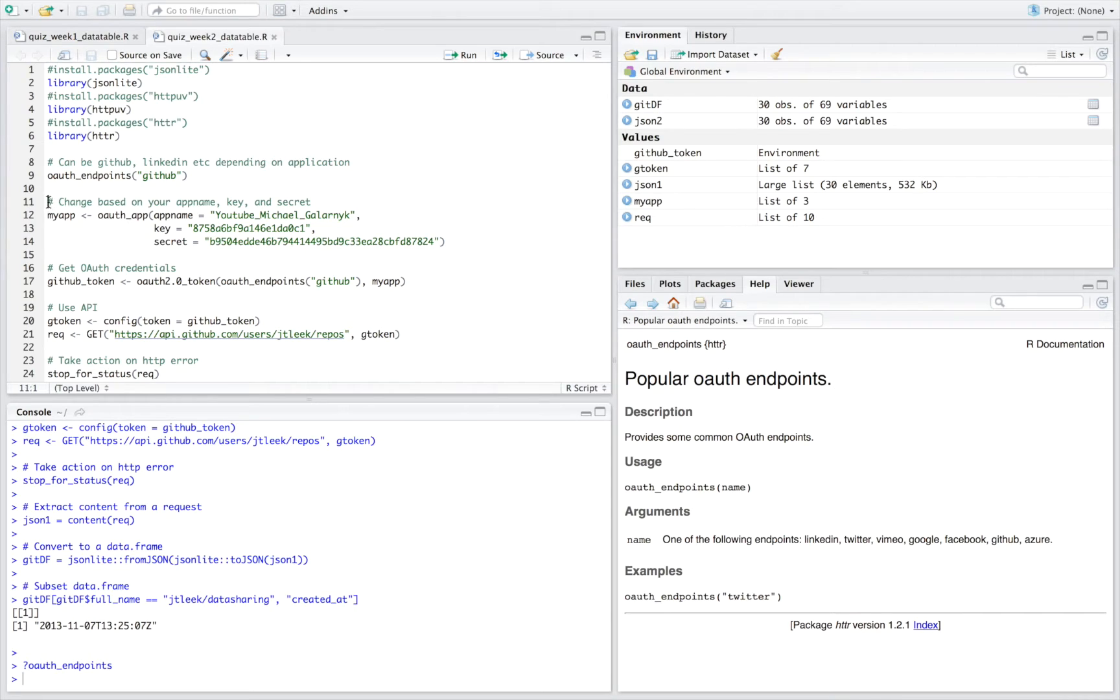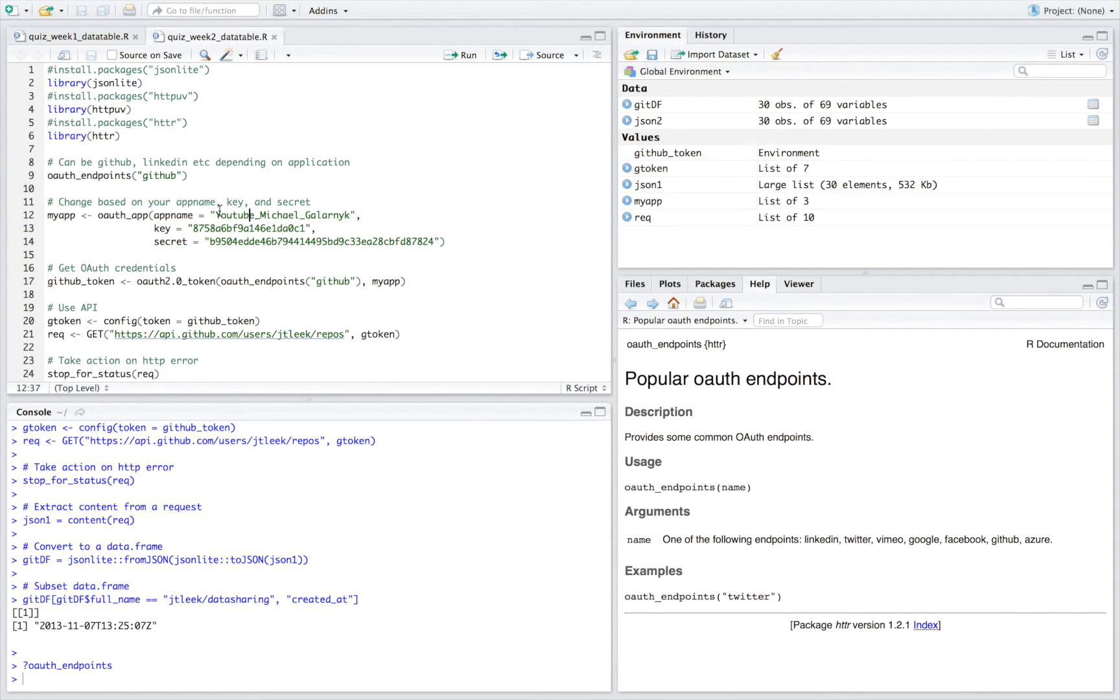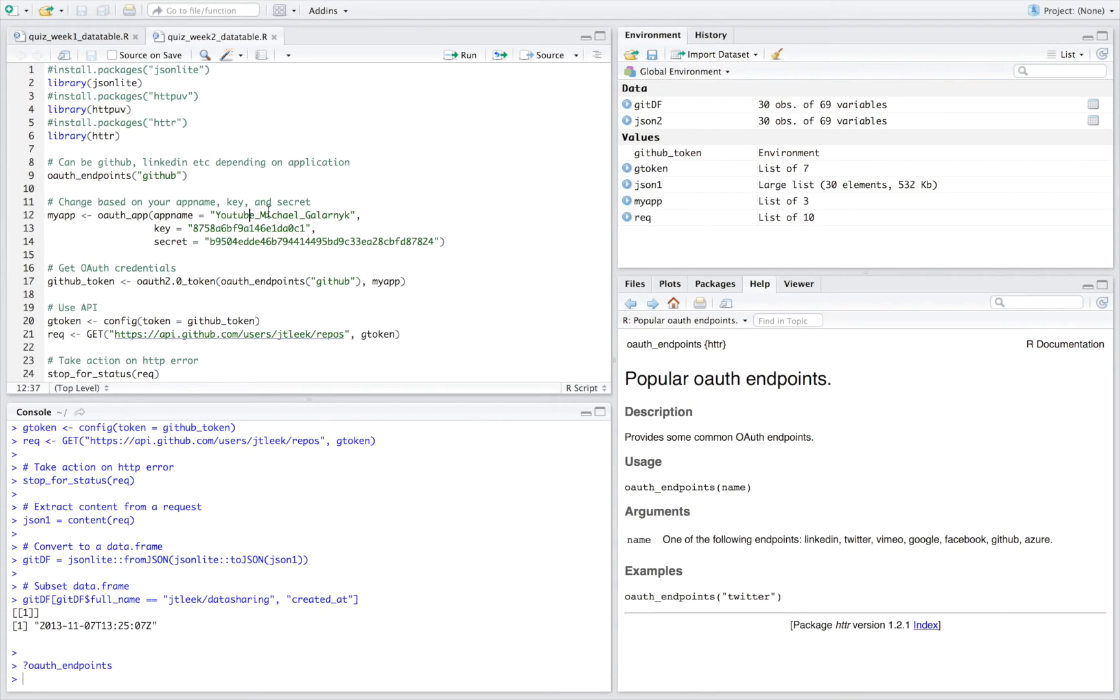This next line is the most important, which changes it based on what you have. So for mine, it would have been subscribe please and then whatever I had over here. This is what you'll change.